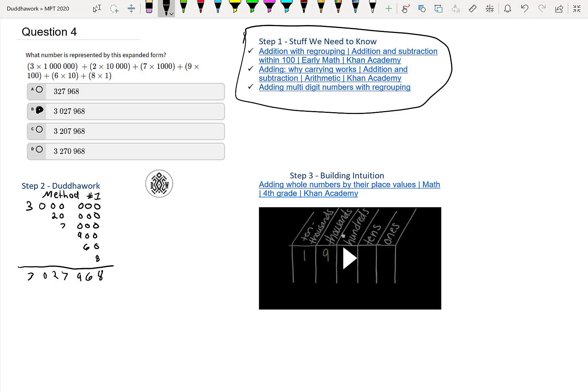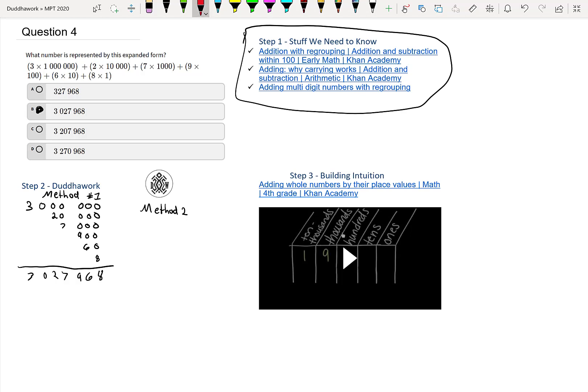And if we do method number two, it would be to just look at the answers. So what I like to do - we're kind of building intuition, but this is more of a test-taking skill here. So what we're doing is we have three times a million, we can eliminate just by looking at the three times a million. Which one is in million? So we can eliminate A.